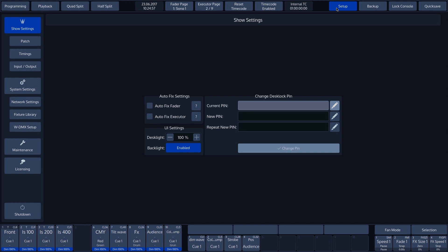Enter the current pin. The default is 0000. Then enter a new pin.